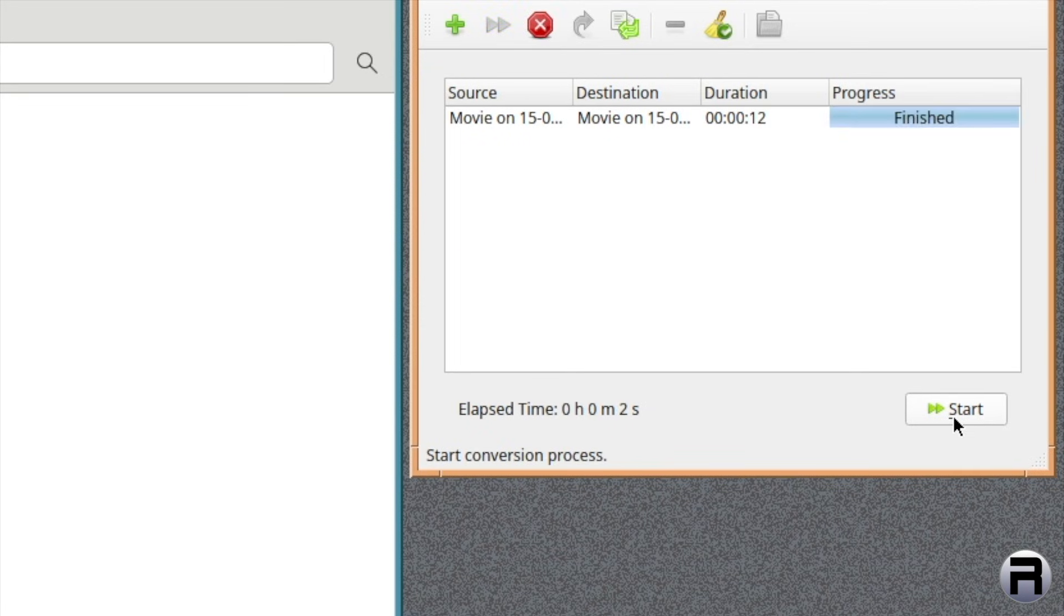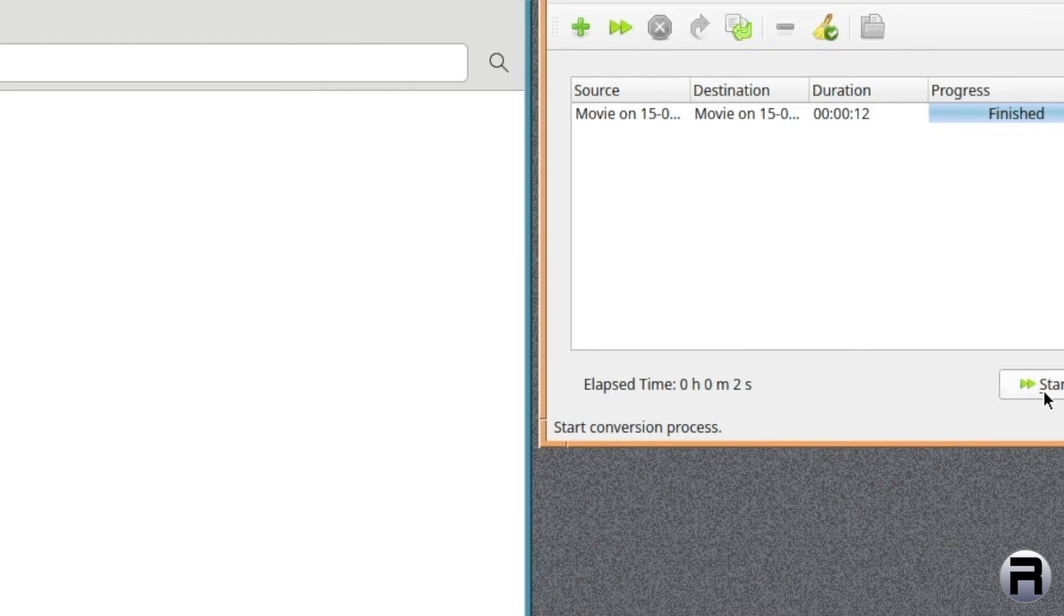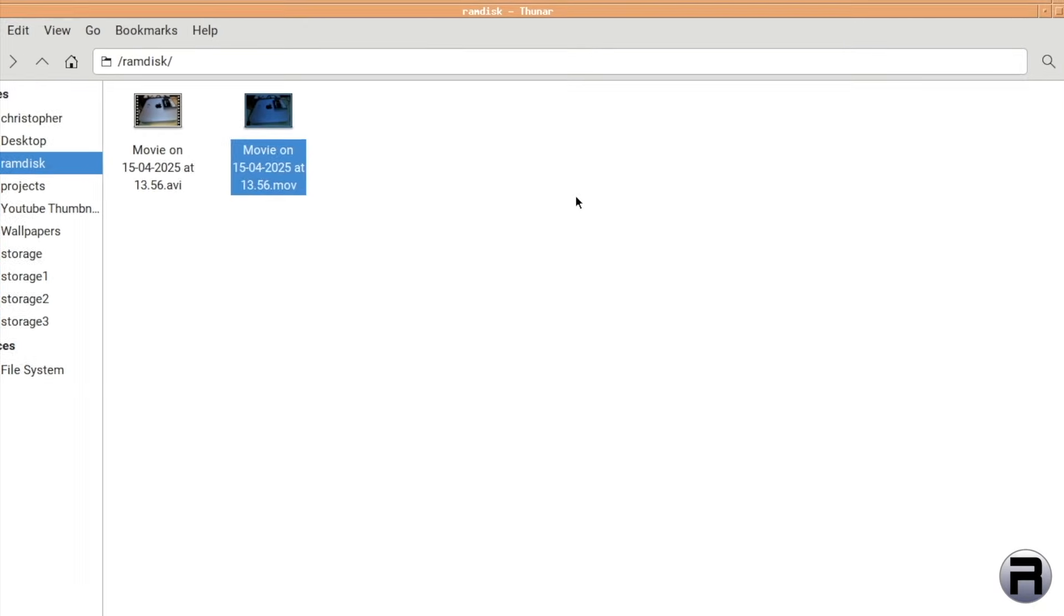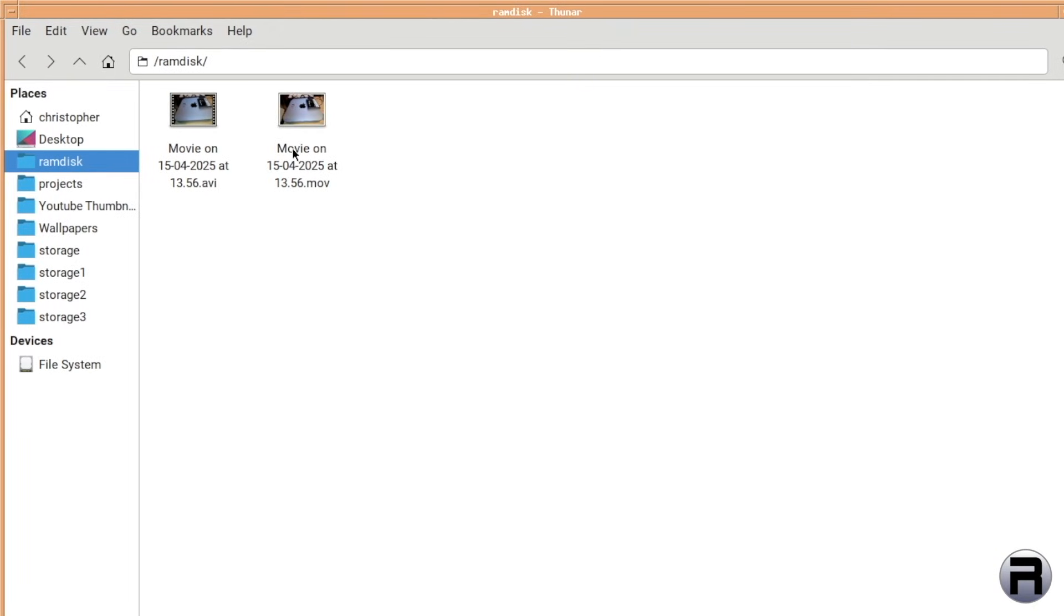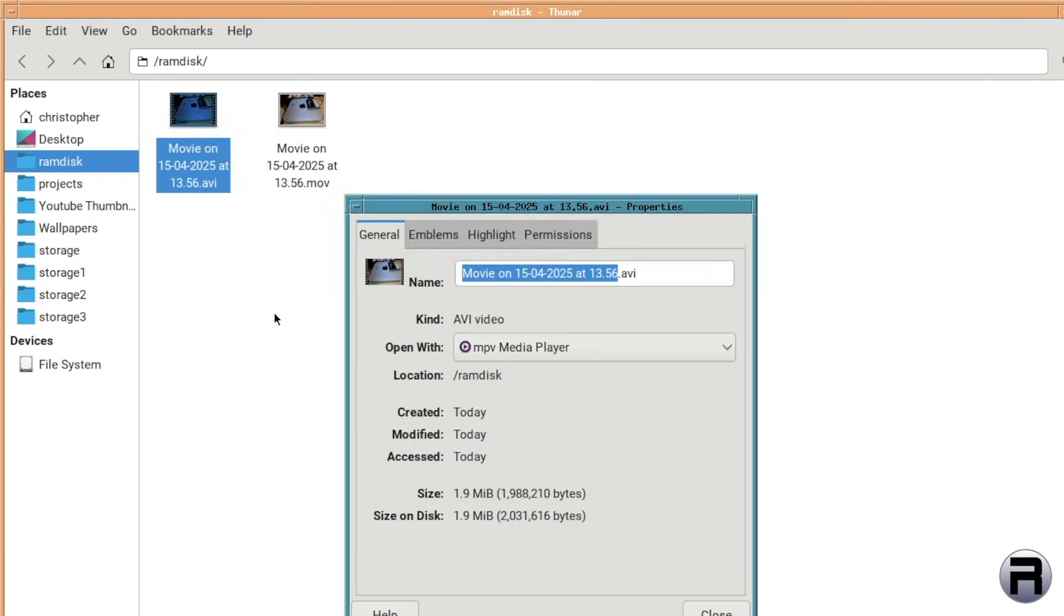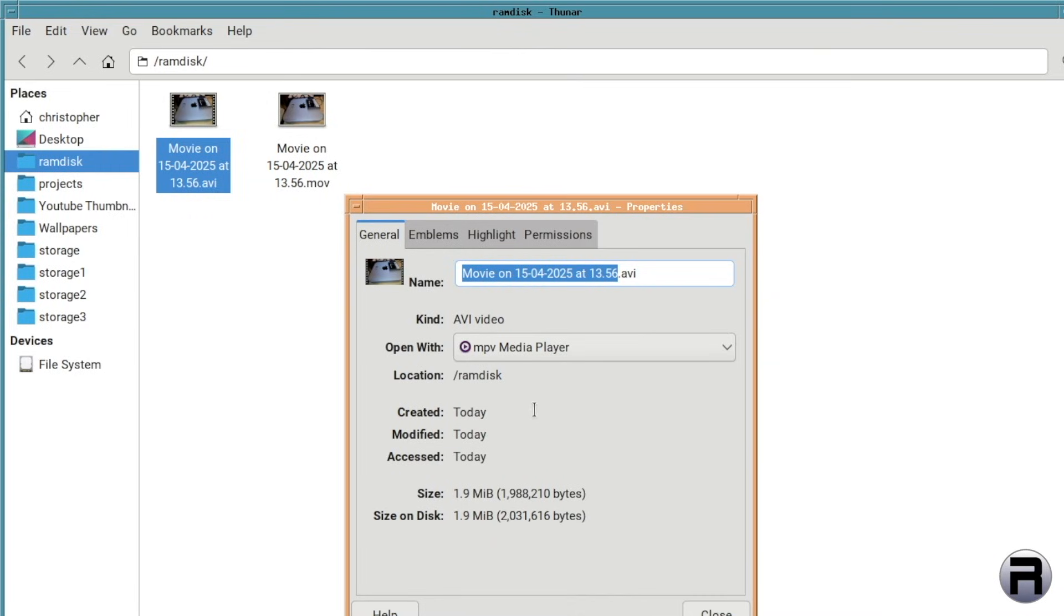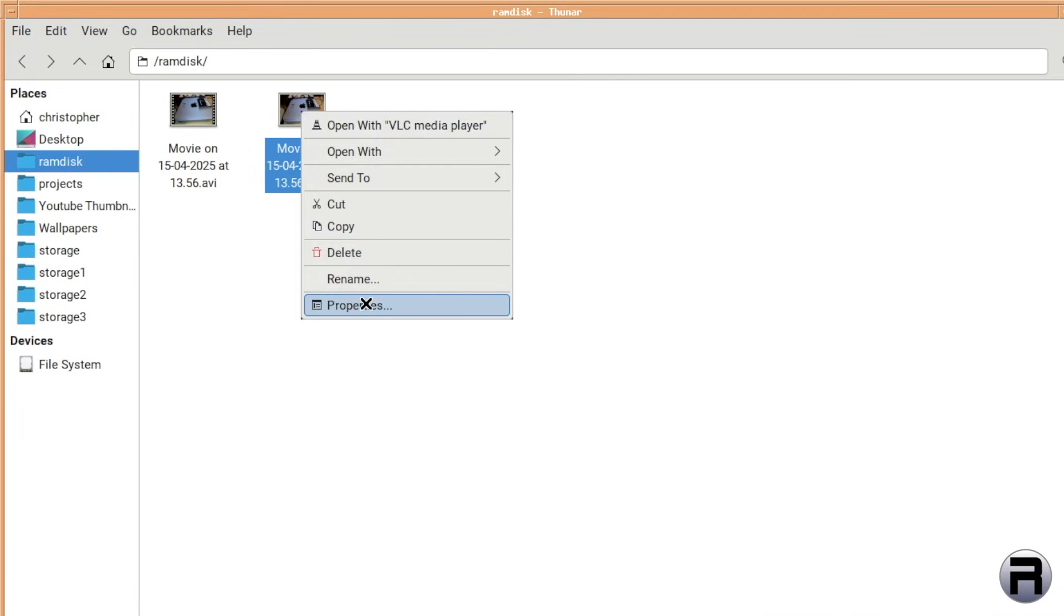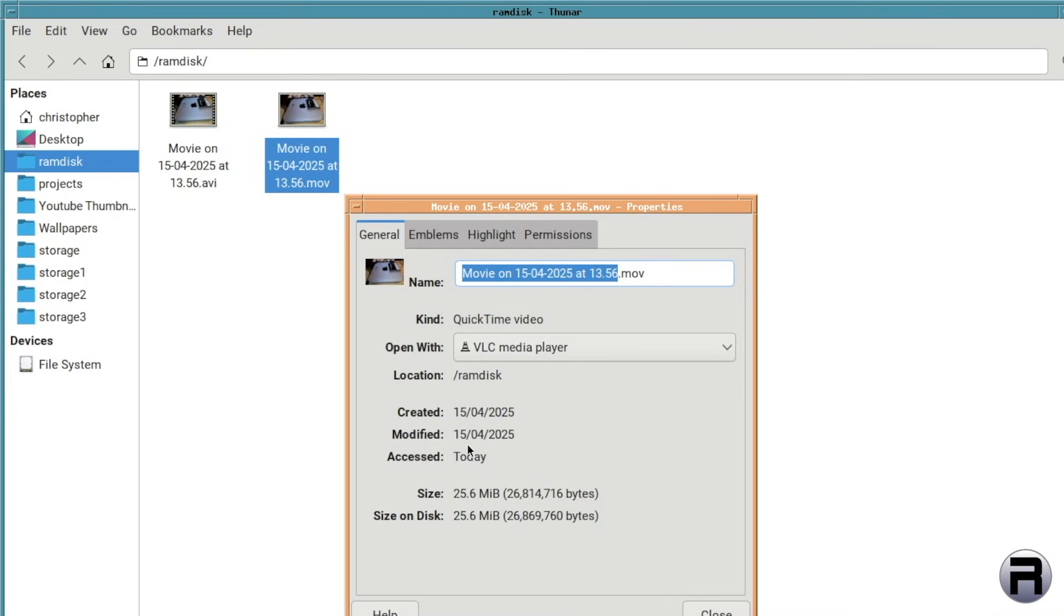I think that's really quick. So we just convert, oh, there we are, now we've got two. So we converted the MOV file into an AVI file. I think there was a size difference. Let's have a look. That's 1.9 megabytes. And that is 25.6. So a little bit of difference there.